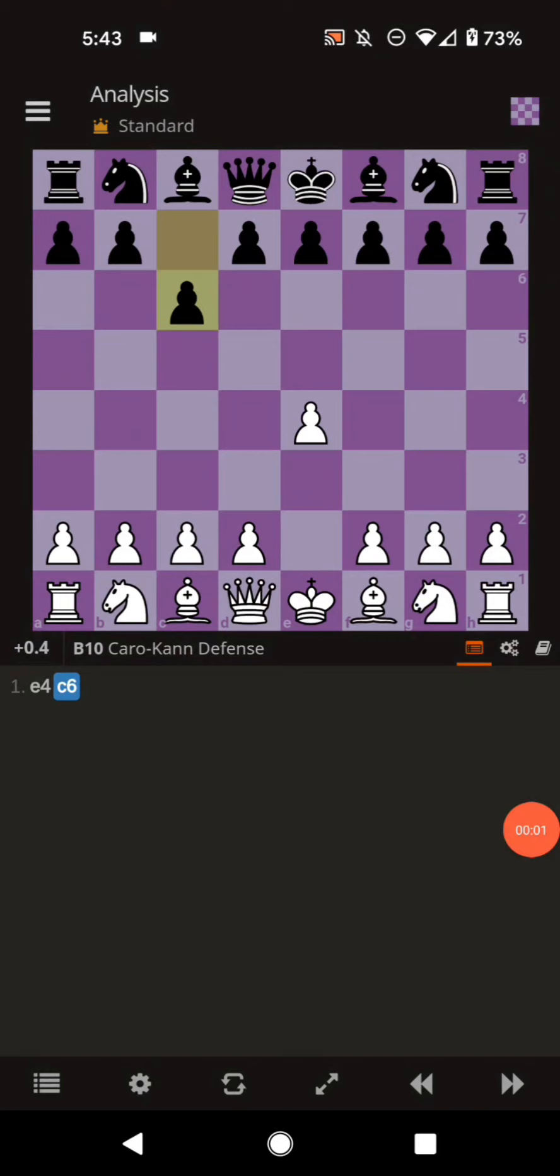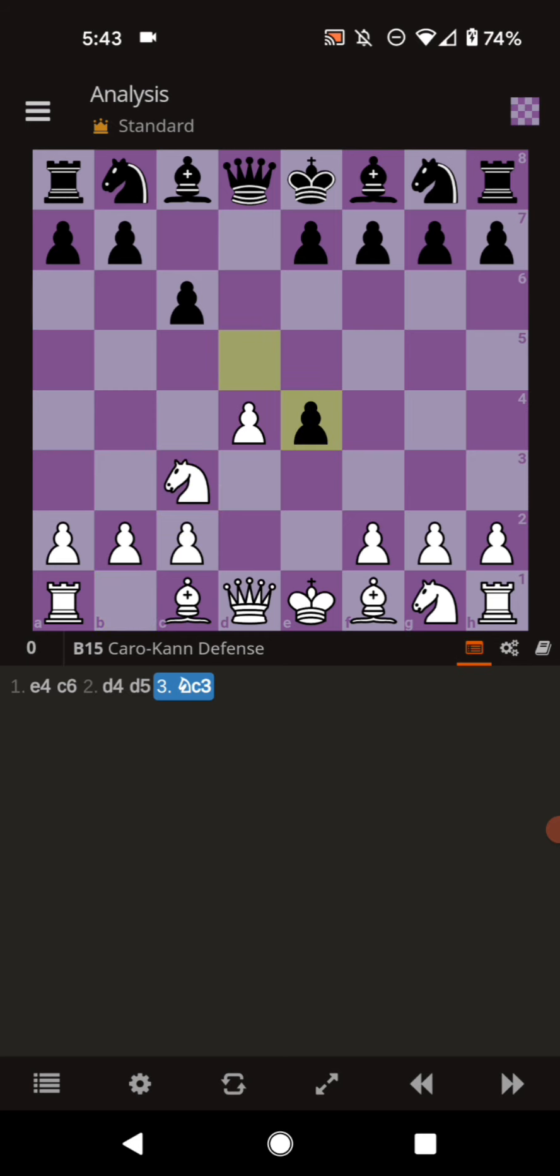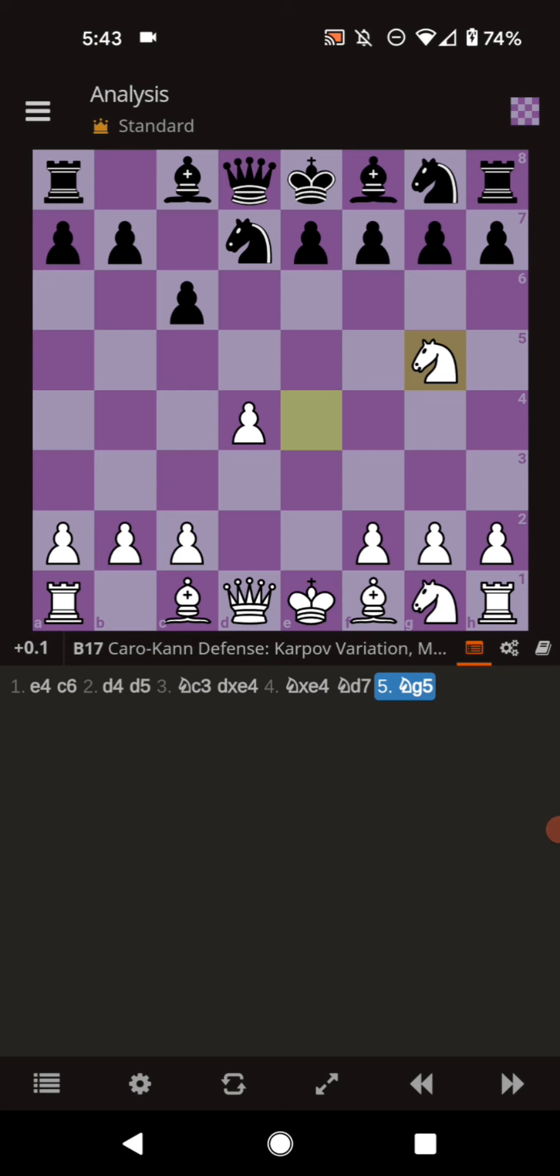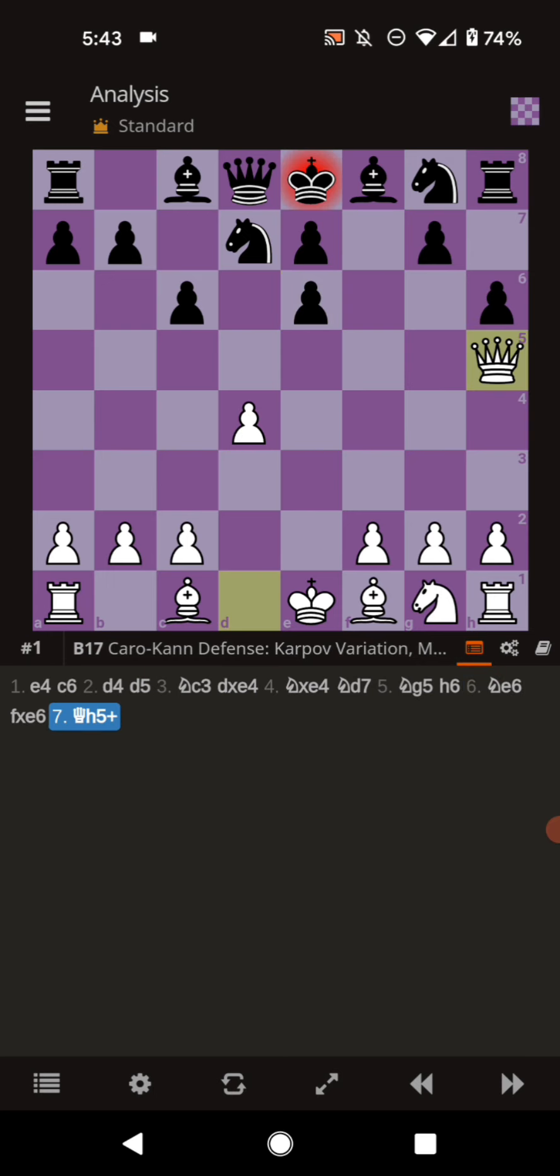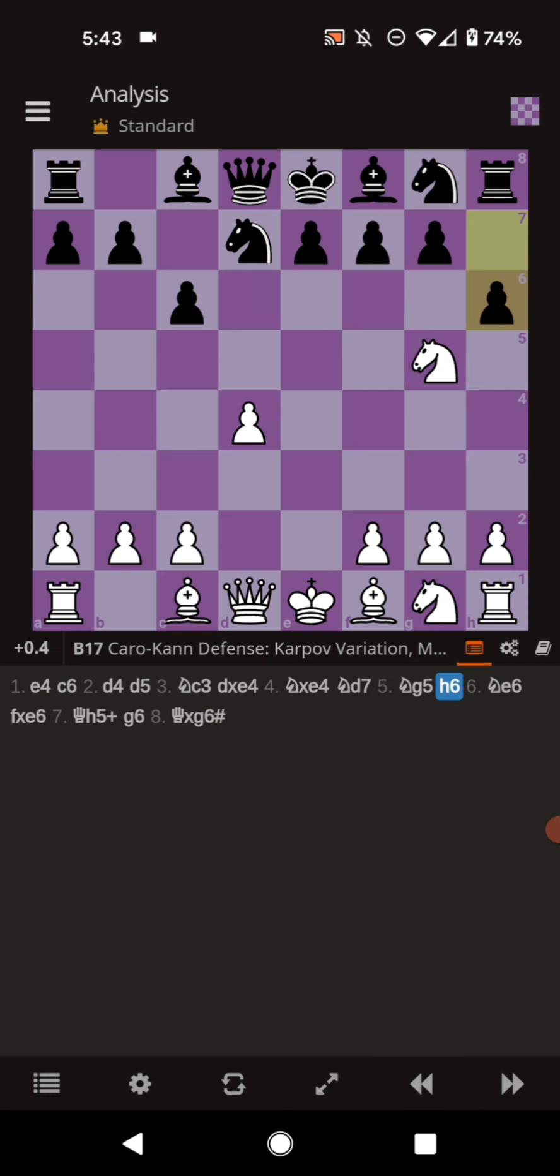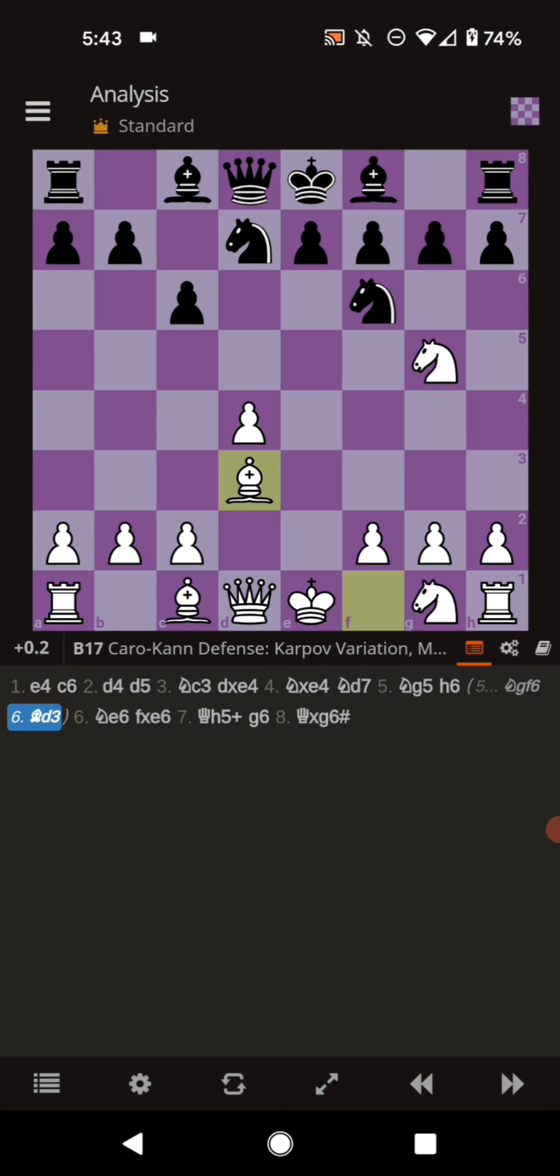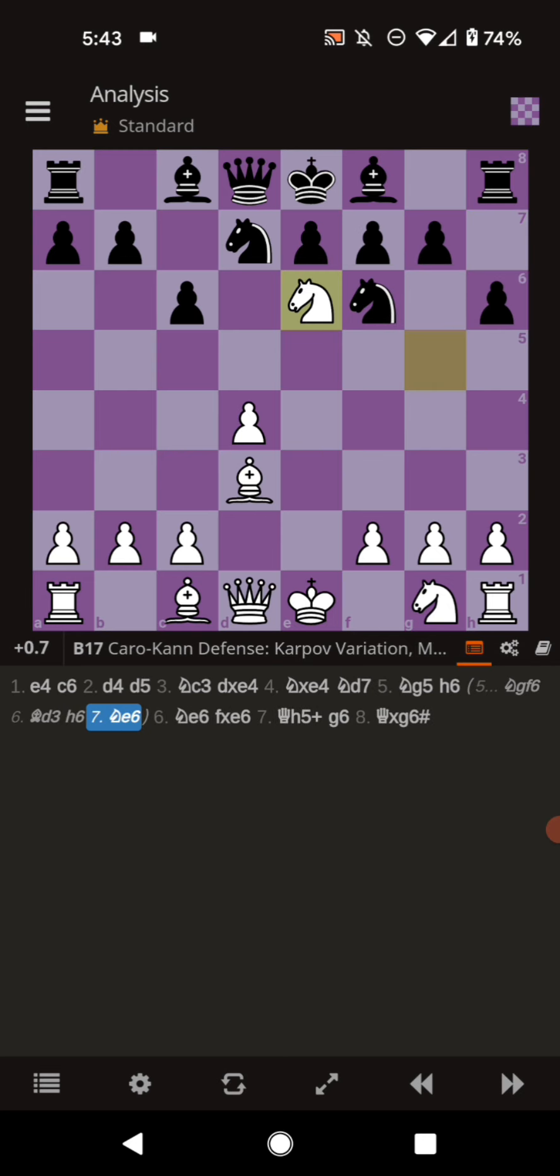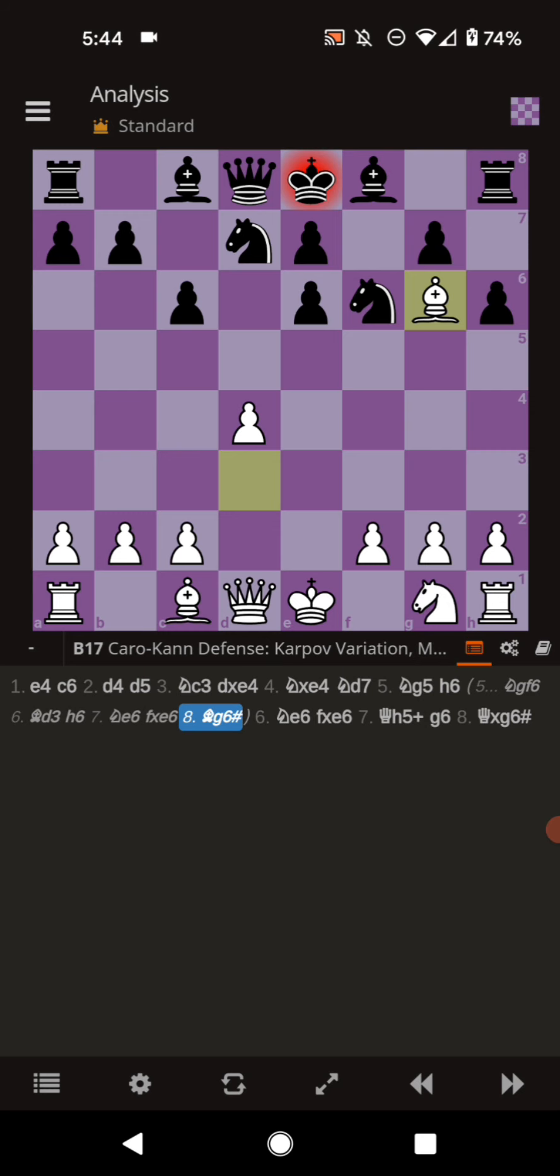This is very similar to one of the previous traps. D4, D5, Knight C3, D takes E, then Knight takes E4. This is the Karpov variation, Knight D7, and the modern variation of the Karpov, Knight G5. We covered the trap where the knight gets kicked immediately and comes here. If it's captured, the queen can swing to H5 for the checkmate. But in this version, the knight comes to F6, protecting that vital H5 square. If this is the case, we bring the bishop right to D3. If they try to kick the knight now, we go ahead and jump the knight to E6. If the knight's captured on E6, now we can bring the bishop to G6 for the checkmate.